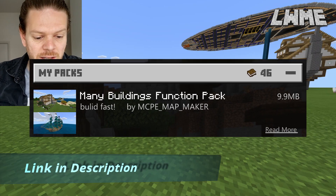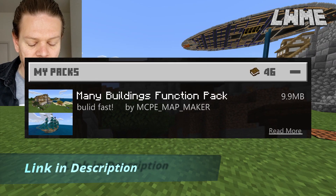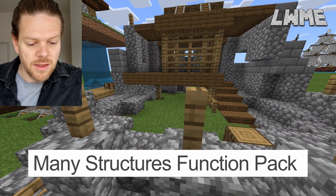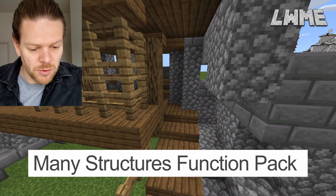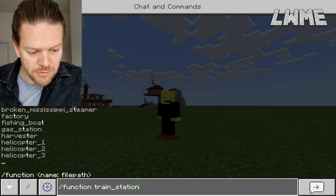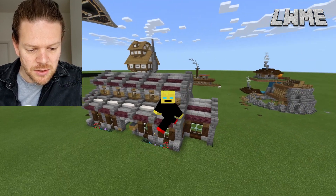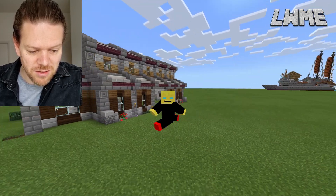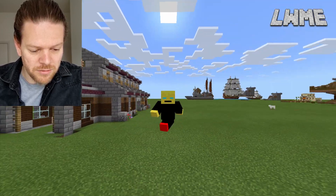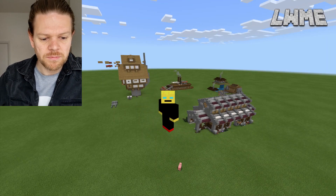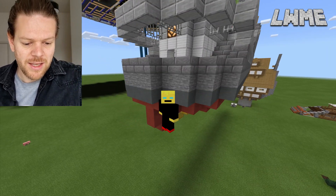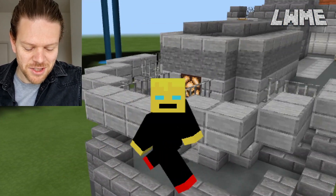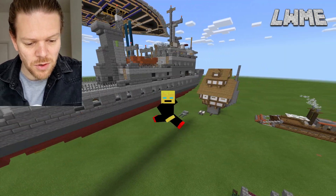This is a really simple mod — it's a behavior pack, you just activate it and all the functions are there. They autocomplete and you can tab through them all. Let's have a look at the train station — really cool, just popping a train station down with one line of code. Job done.